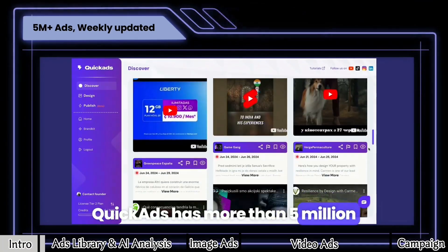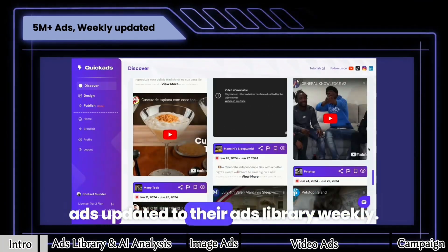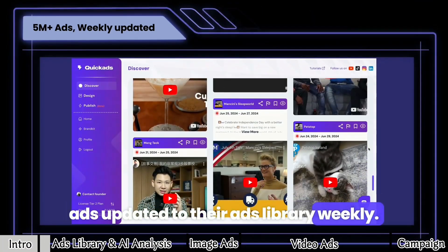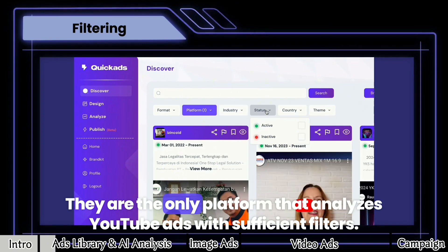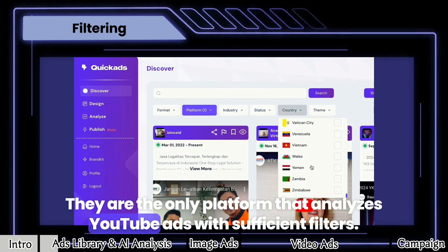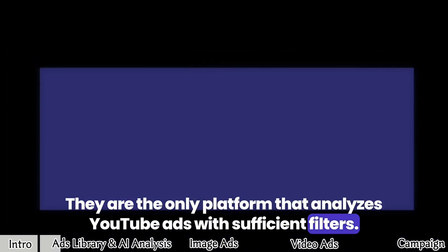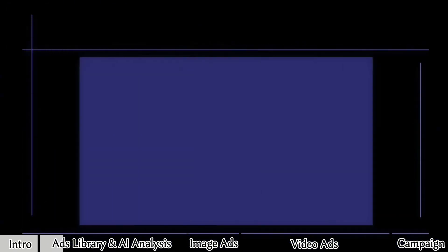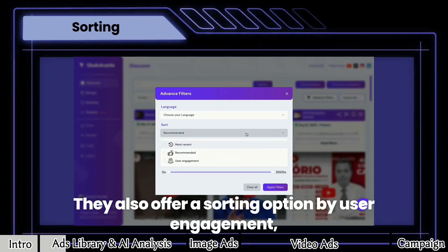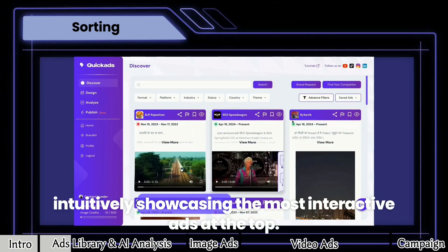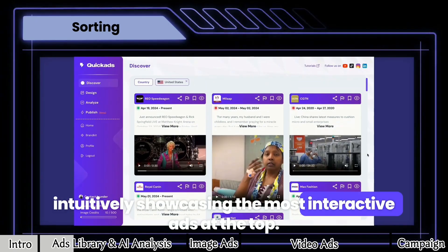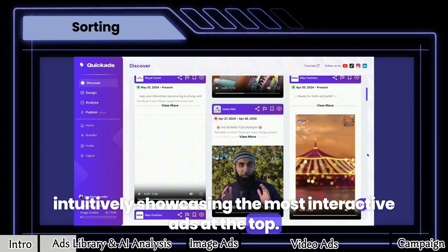Quick Ads has more than 5 million ads updated to their ads library weekly. They are the only platform that analyzes YouTube ads with sufficient filters. They also offer a sorting option by user engagement, intuitively showcasing the most interactive ads at the top.